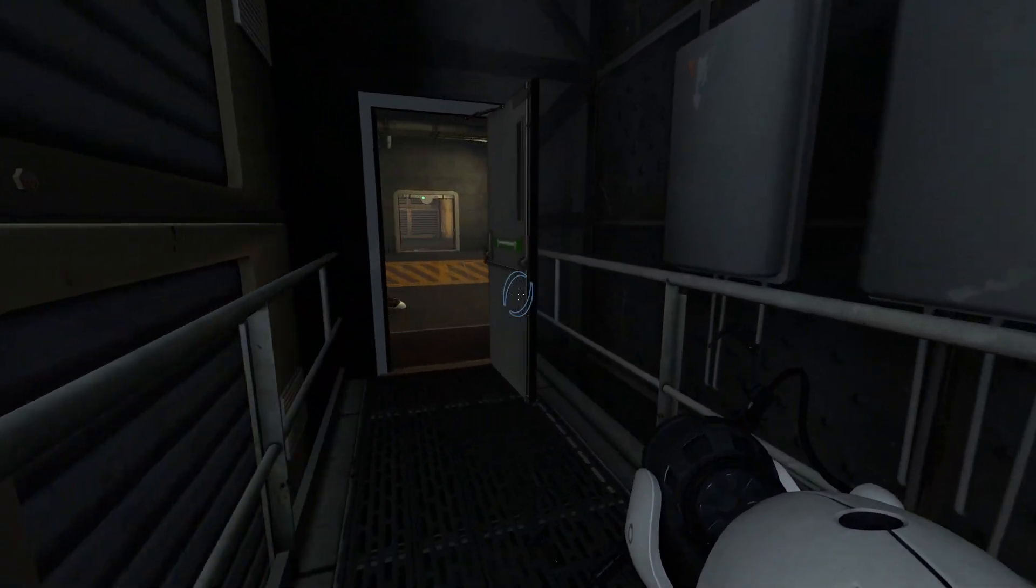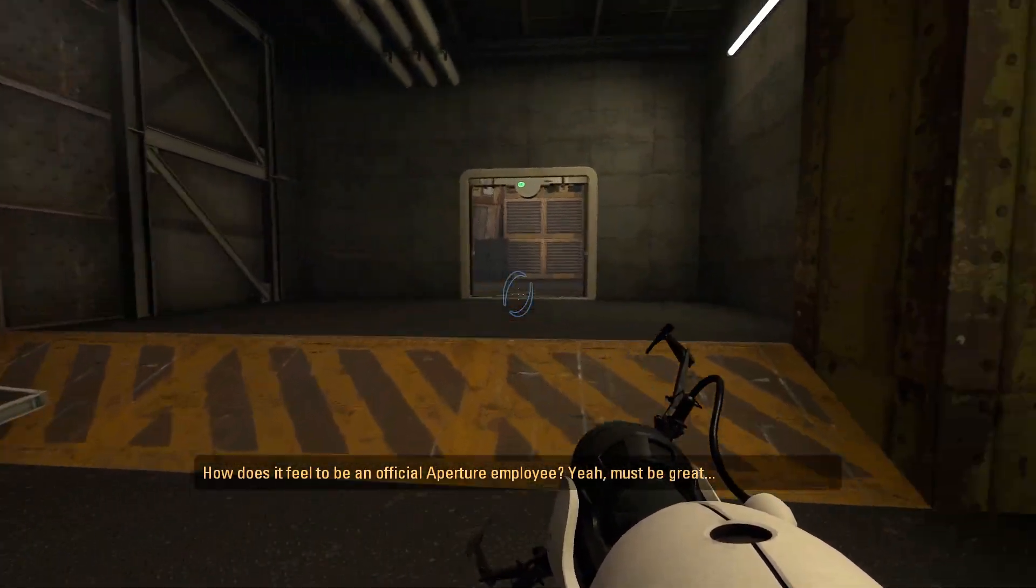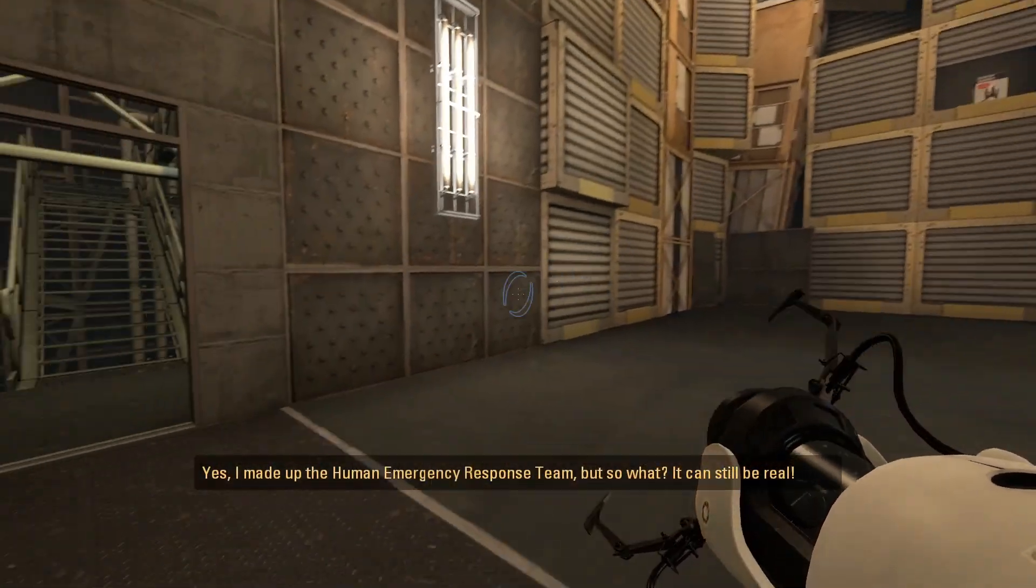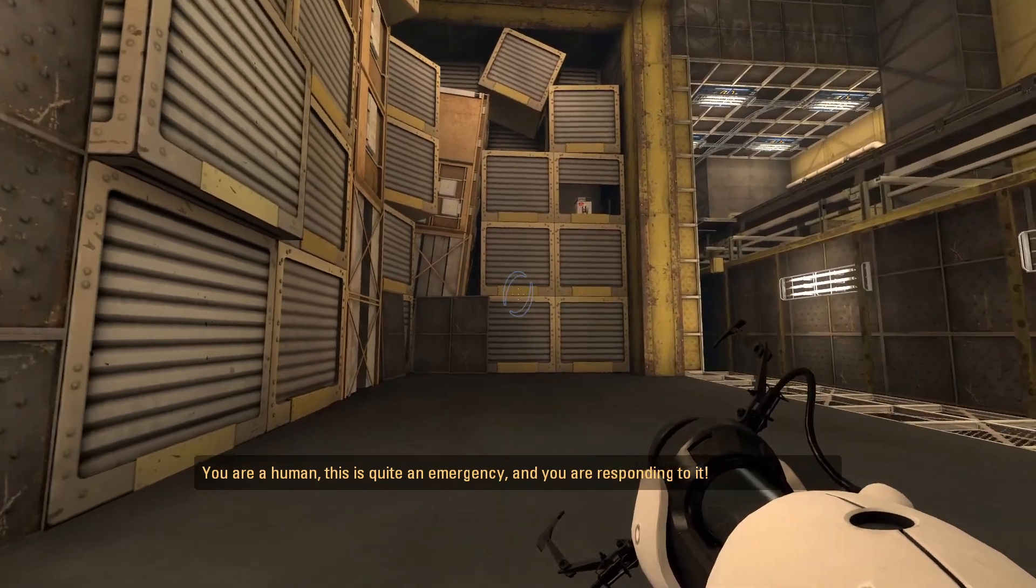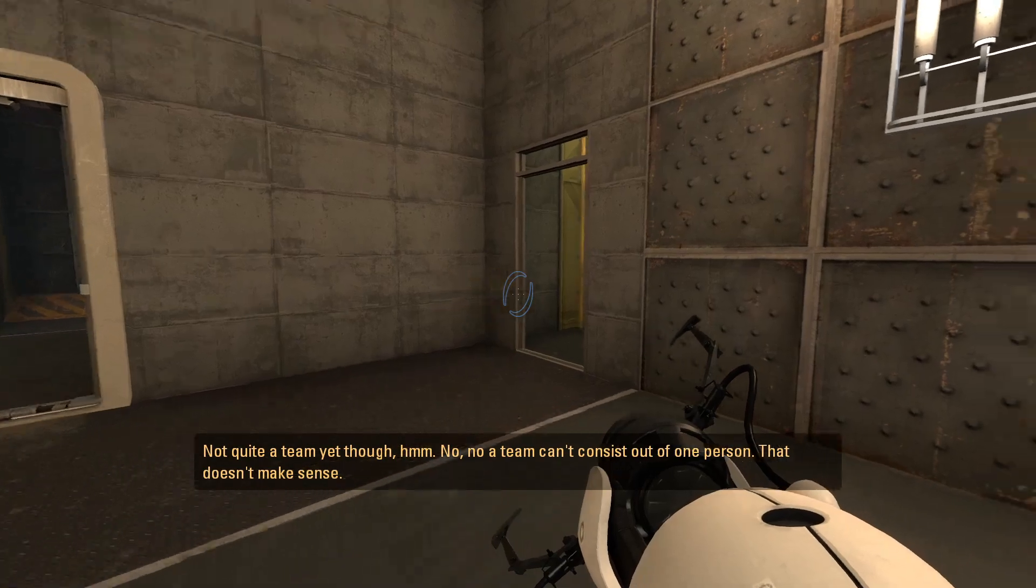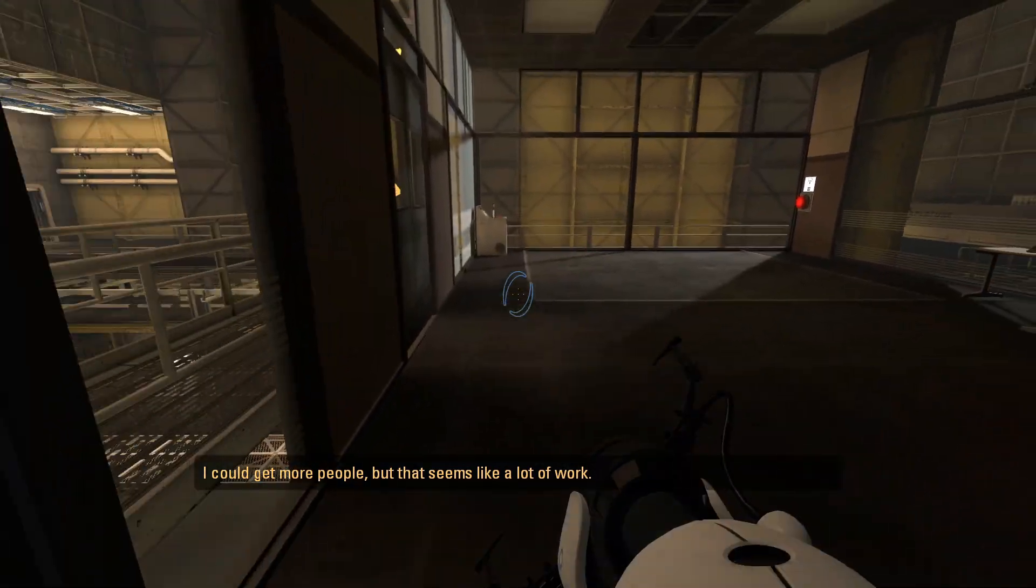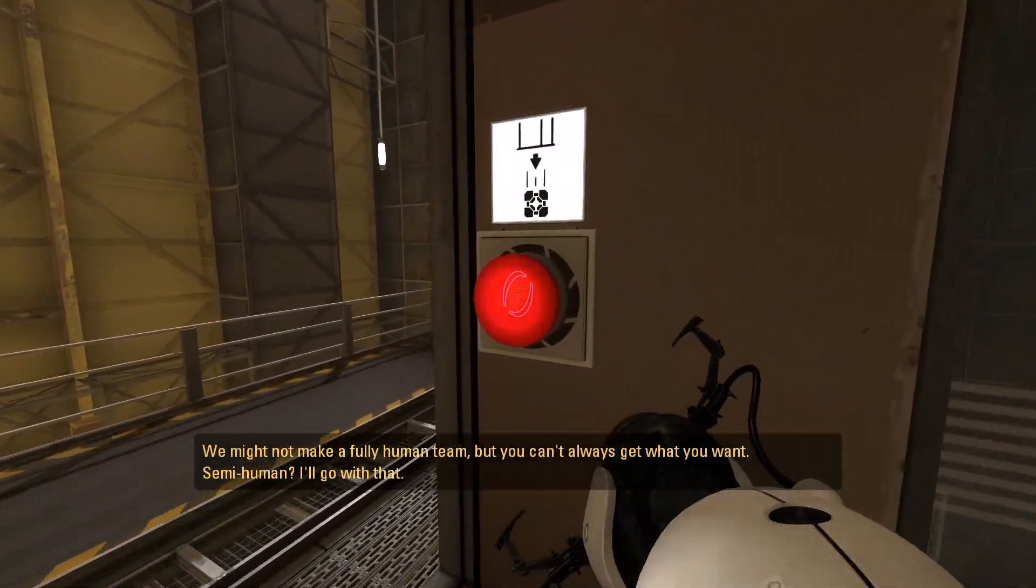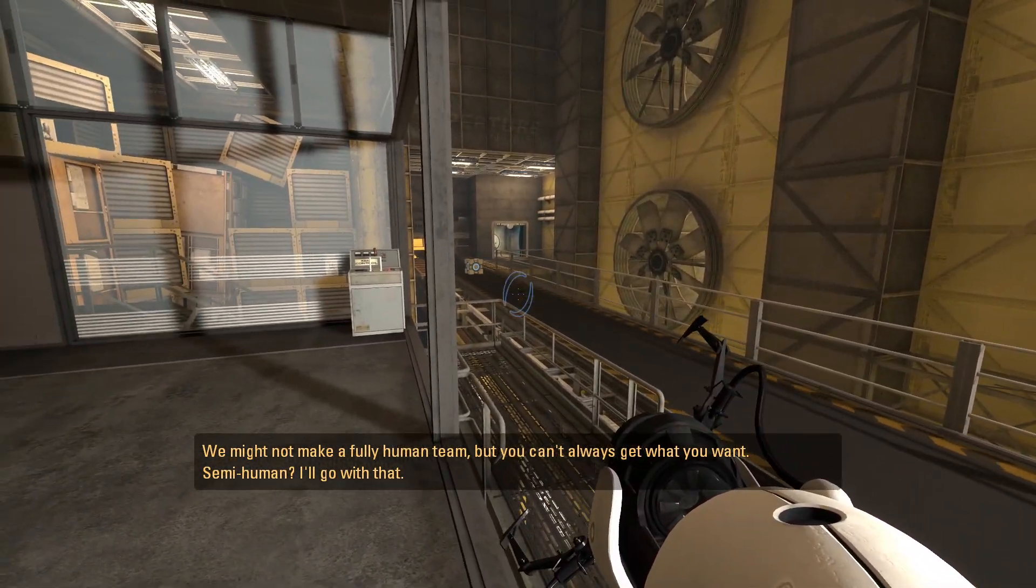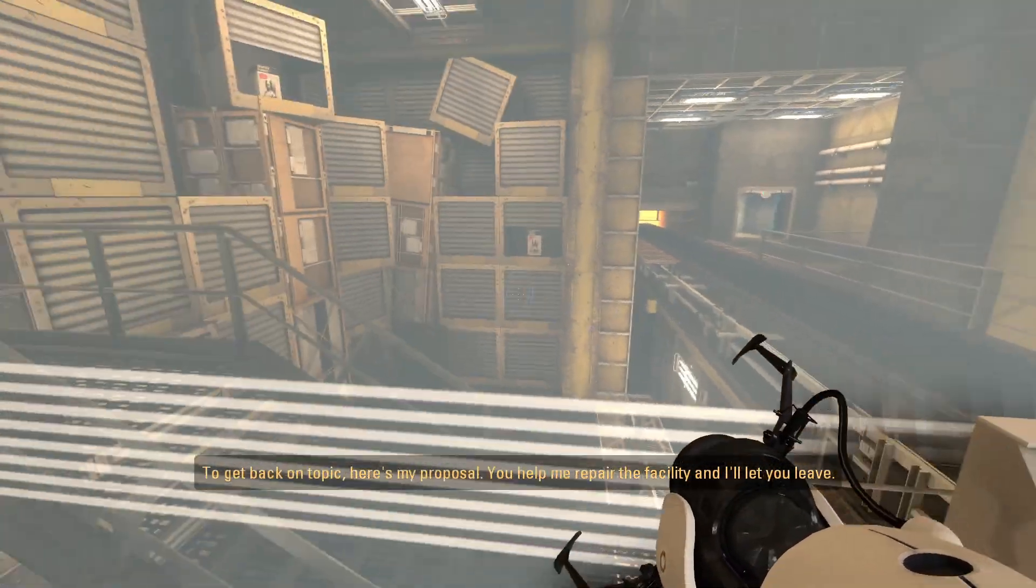I've made it down here. We've got a room here. How does it feel to be an official Aperture employee? Yeah, must be great. Though on that topic, don't try running off without me. Yes, I made up the human emergency response team, but so what? It can still be real. You are human. This is quite an emergency, and you are responding to it. Not quite a team yet, though. I don't know. A team can't consist of one person. That doesn't make sense. I could get more people. That seems like a lot of work. You know what? I think we two make a great team in of itself. We might not make a full human team, but you can't always get what you want. Semi-human? I'll go with that. To get back on topic, here's my proposal. You help me repair the facility, and I'll let you leave.